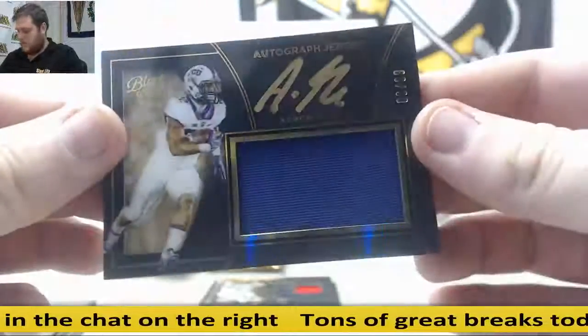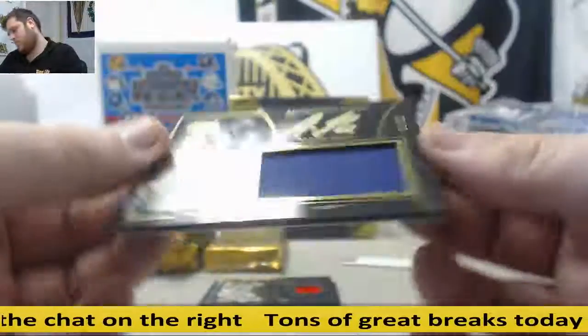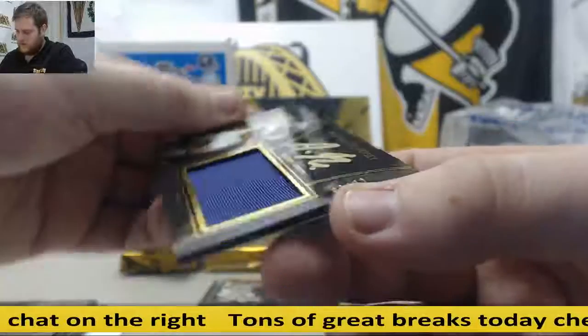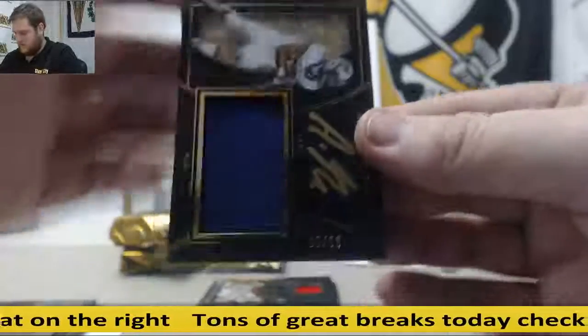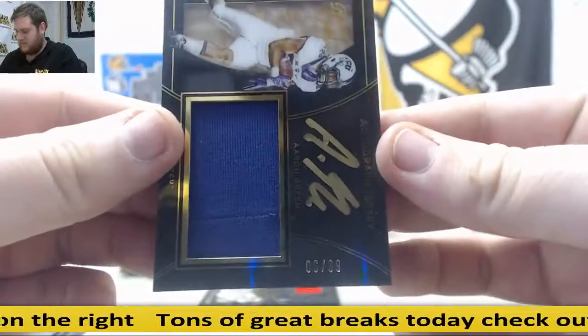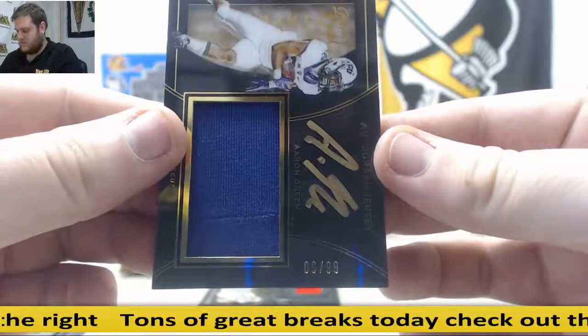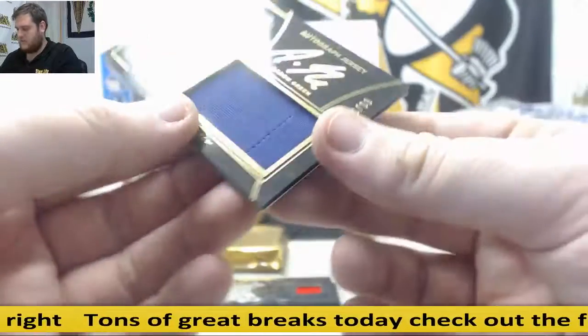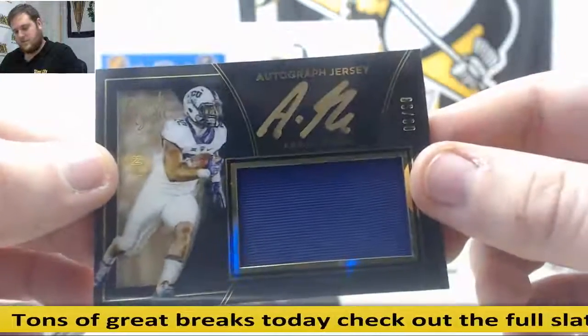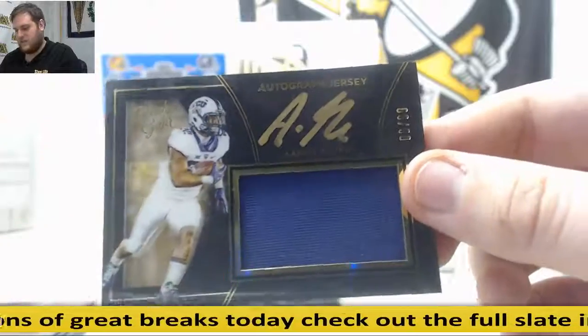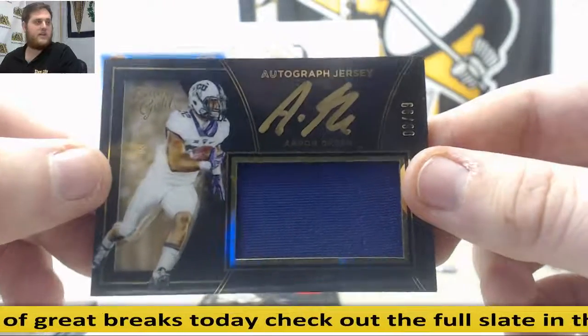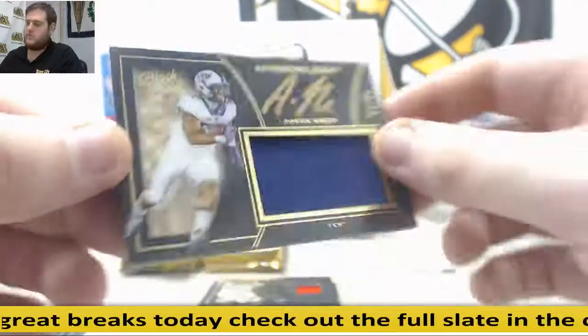Next up, 6 out of 99, Aaron Green. Serial number six. I believe that's Dallas F. He's going to take that. Aaron Green, Jersey Auto.